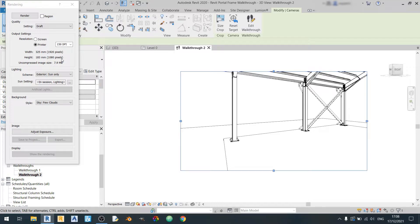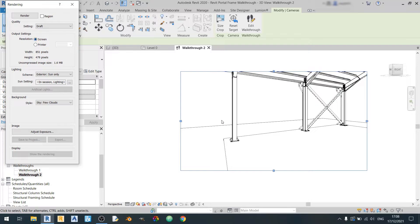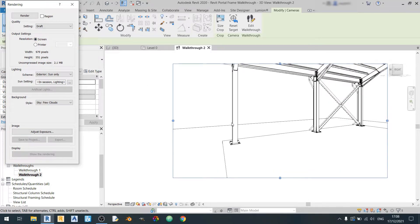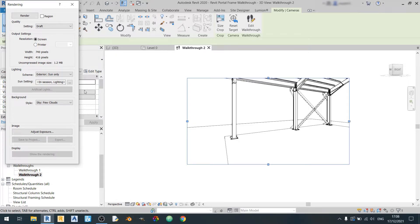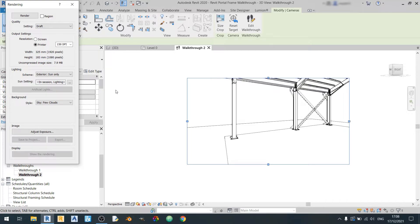The reason why I'm using printer instead of screen is because if I use screen, if I were to zoom in and zoom out it will affect the width of the pixels and the height. So that's why I decided to go back to the printer setting.